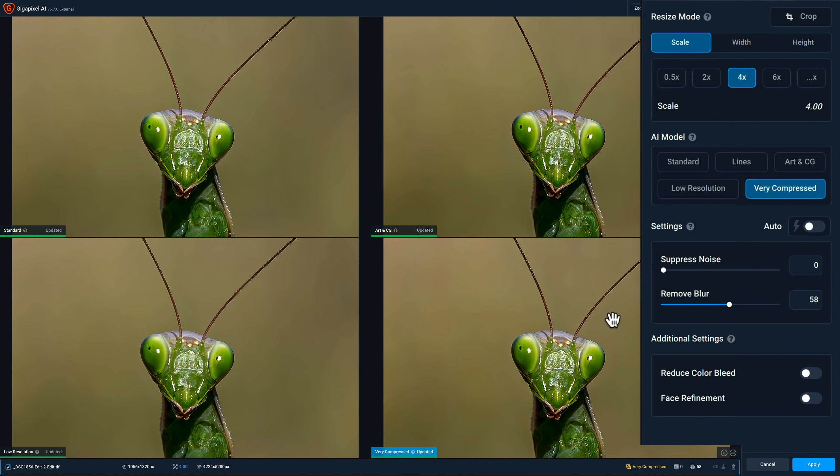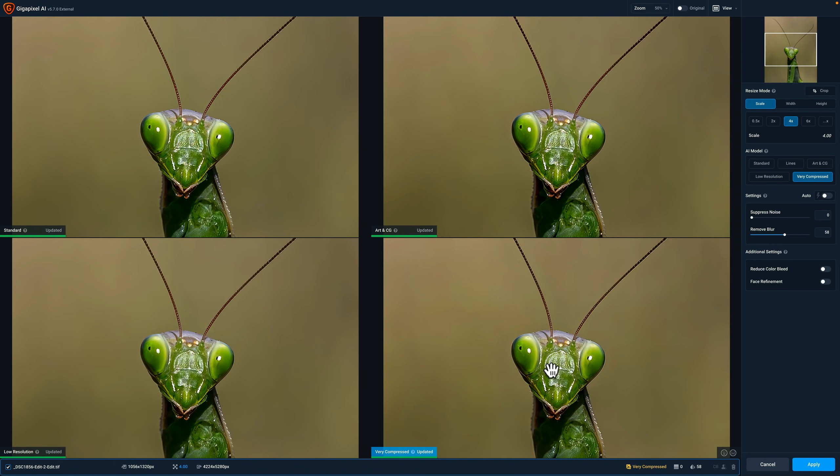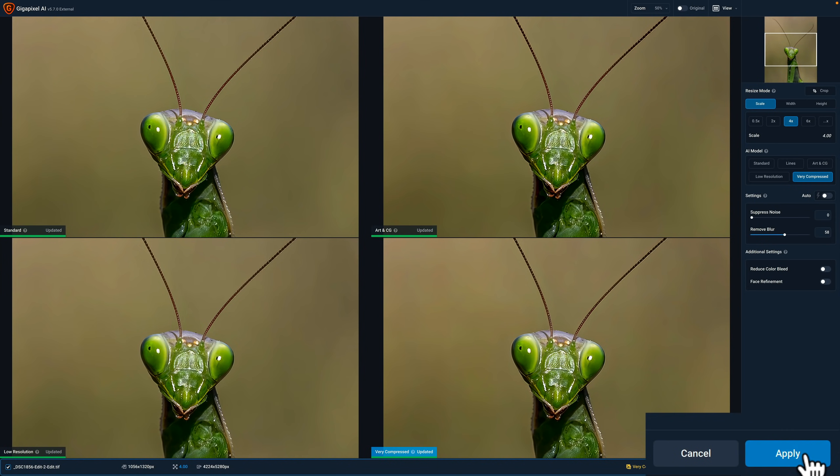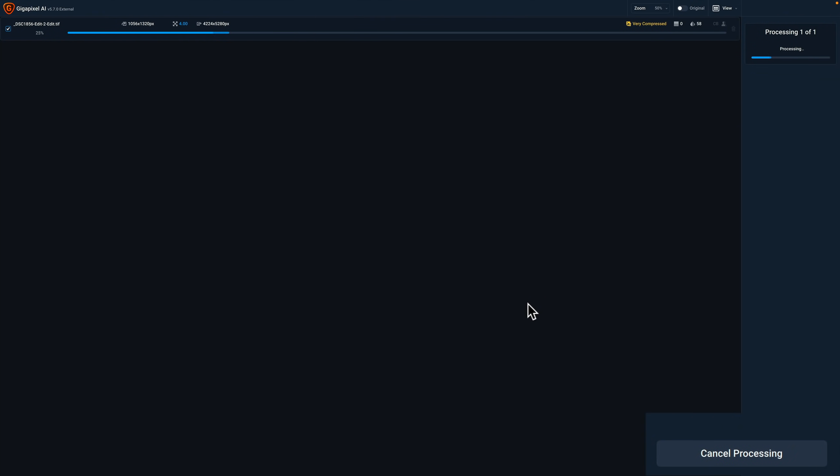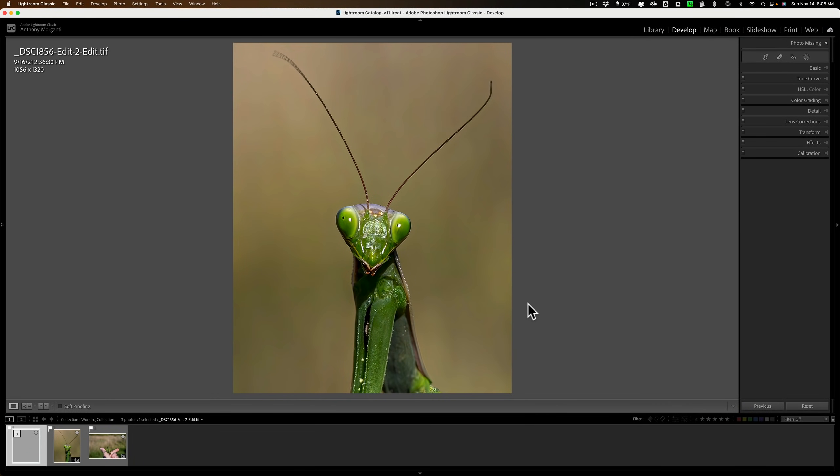When I click apply down here in the lower right-hand side, it will create a file that is 4224 by 5280 and click apply. And you can see at the top there's a progress bar. And it will return us back into Lightroom.